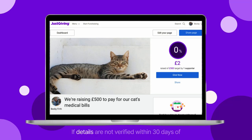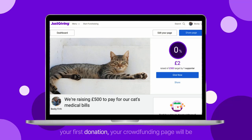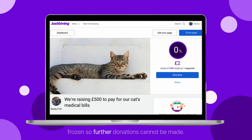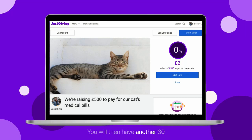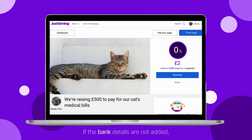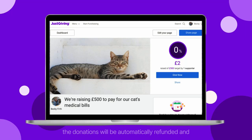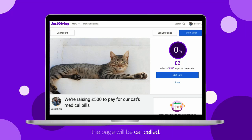If details are not verified within 30 days of your first donation, your crowdfunding page will be frozen so further donations cannot be made. You will then have another 30 days to add bank information. If the bank details are not added, the donations will be automatically refunded and the page will be cancelled.